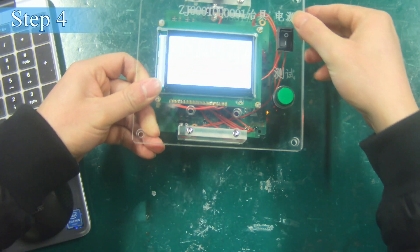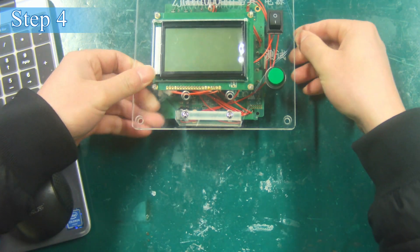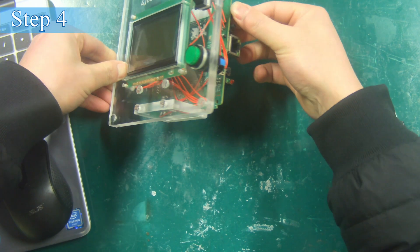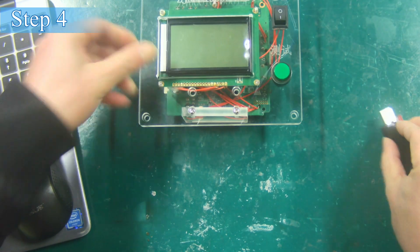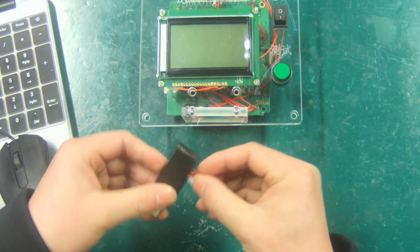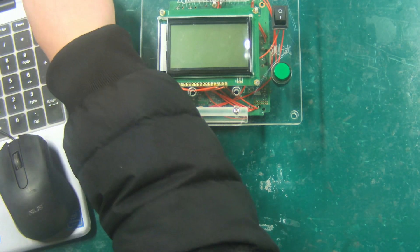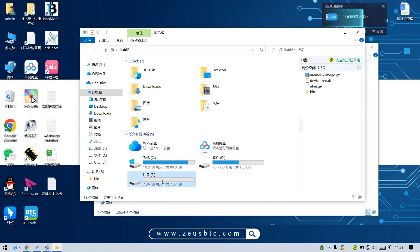Step 4: Turn off the fixture, take out the TF card, reinsert it into the computer and format it.